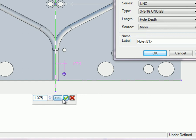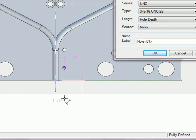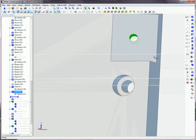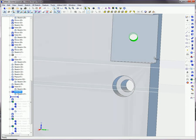Holes always stay on the plane of the selected surface. This hole was placed on this angled surface as an example.